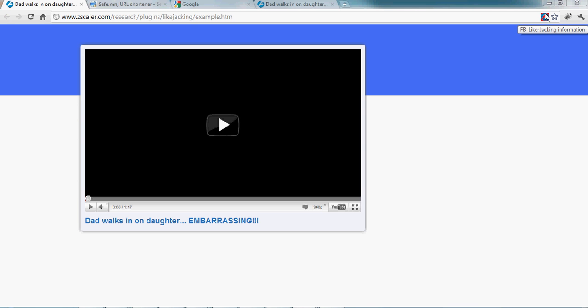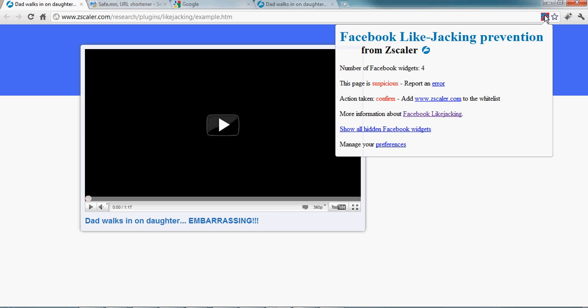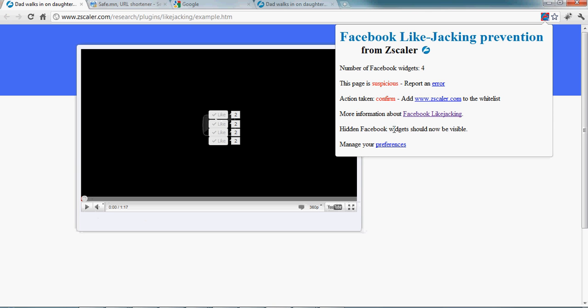I can click on it to get some information. I can see that there are four widgets on this page that this page is suspicious. And what I can do here is show the hidden widget on the page. So I click on show all Facebook widgets and I can see the widgets that are on the page.